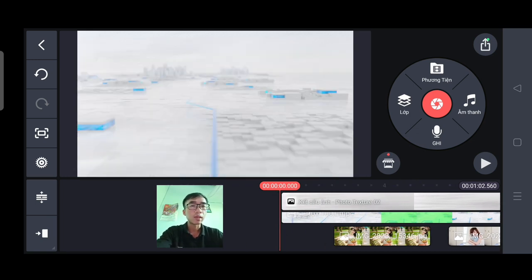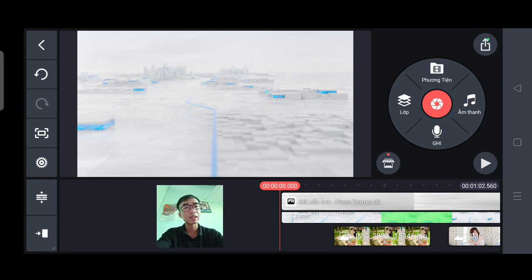Mình xin tạm dừng video đây. Hẹn gặp lại tất cả các bạn ở những video kế tiếp của mình. Xin chào.